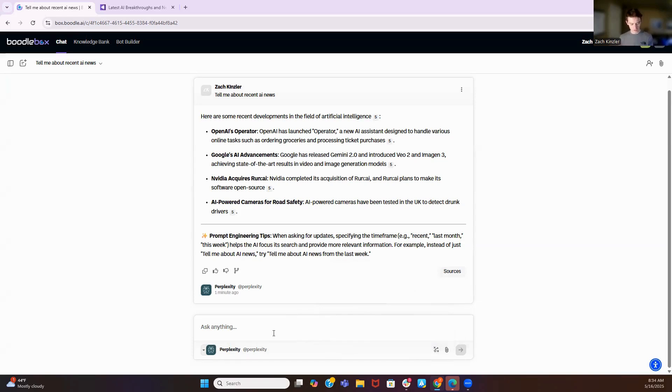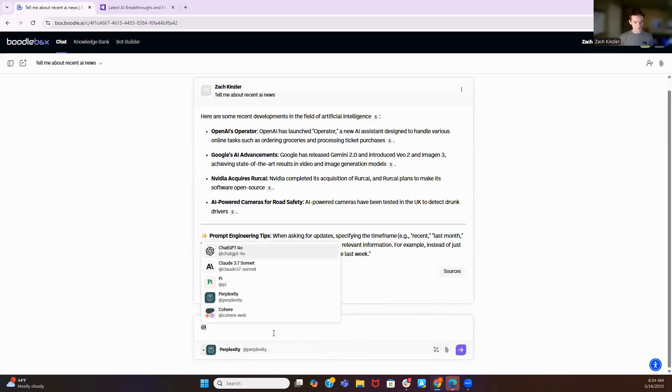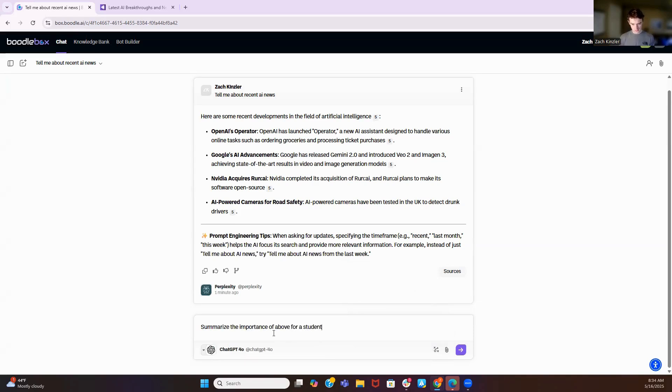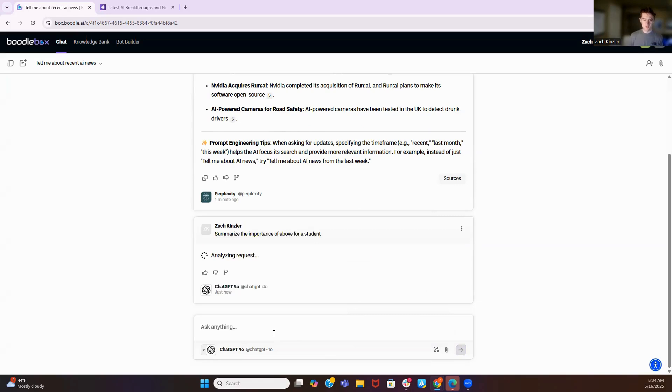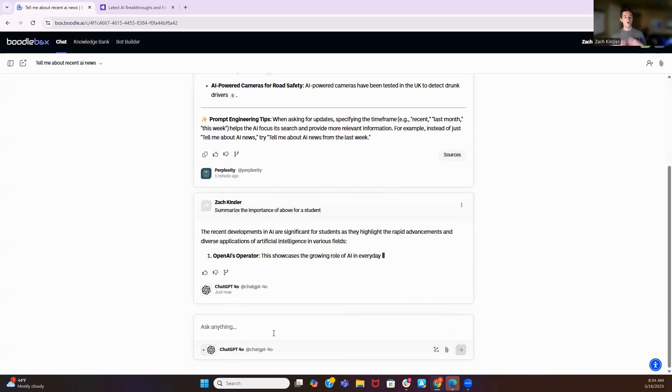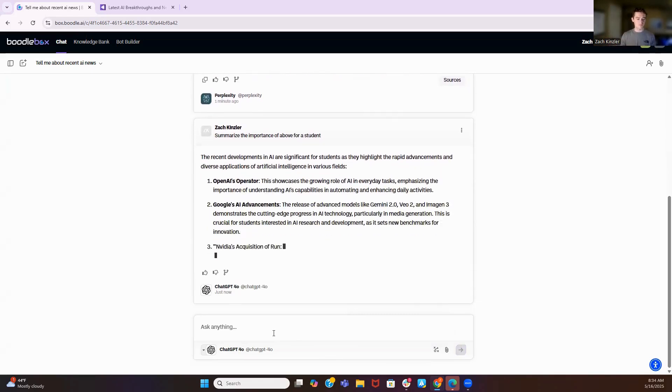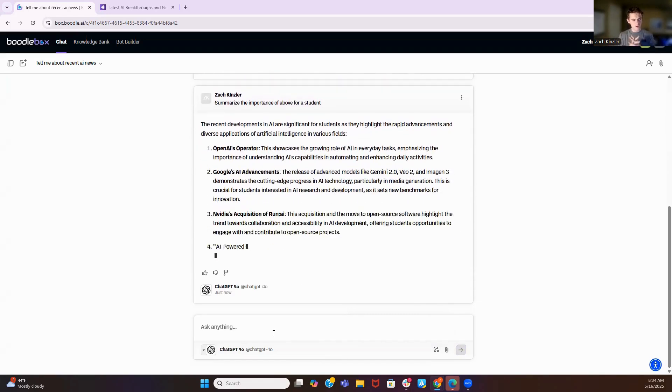So what I want to show you is how the models can communicate with one another. So I'm going to go at. When you do at, it will call a different model. I'm going to do at ChatGPT 4.0. Summarize the importance of above for a student. So ChatGPT is going to go read what I said, and it's going to give me information.